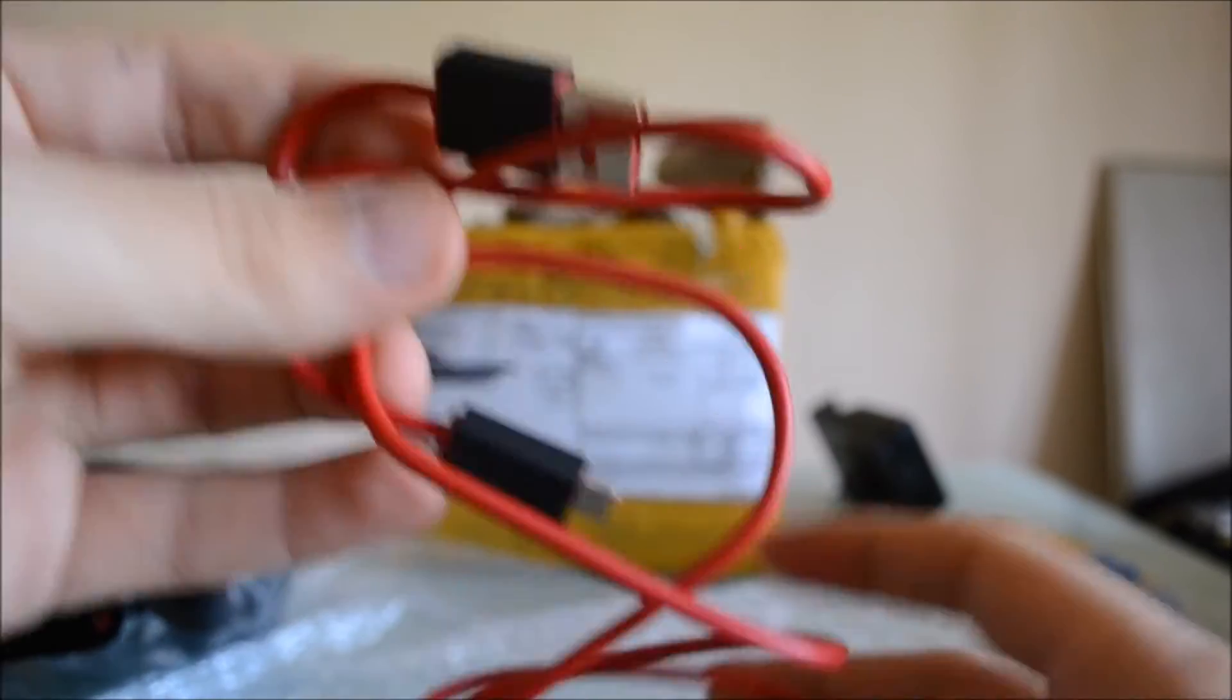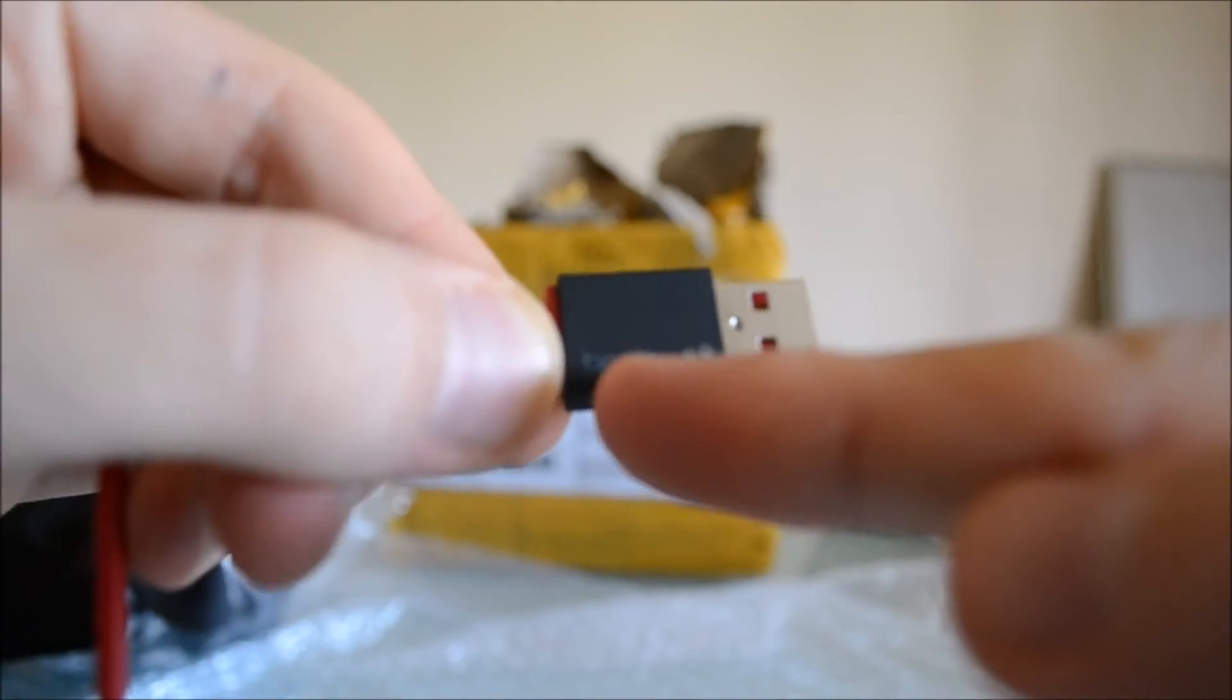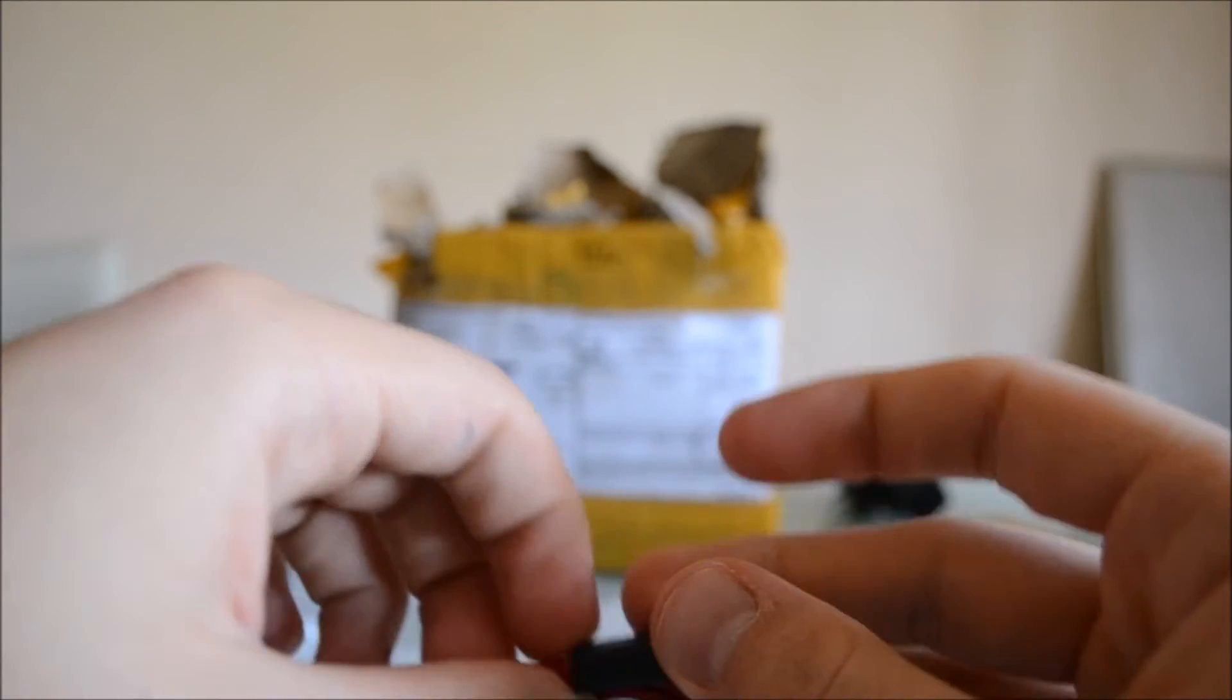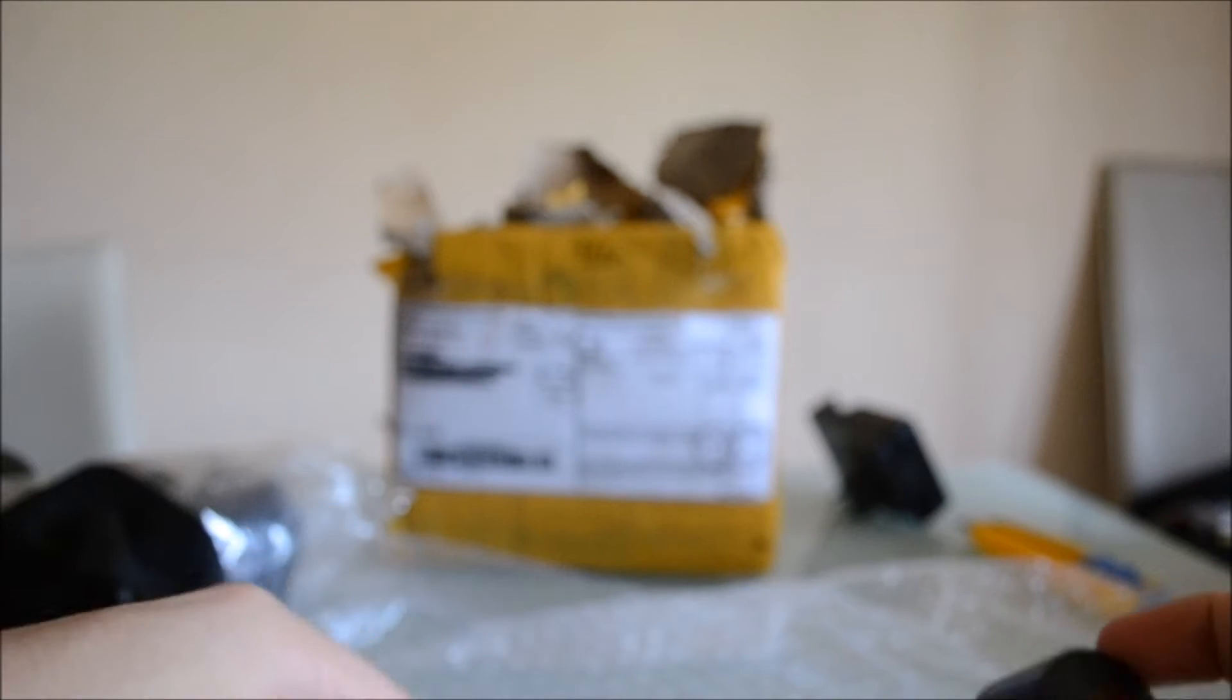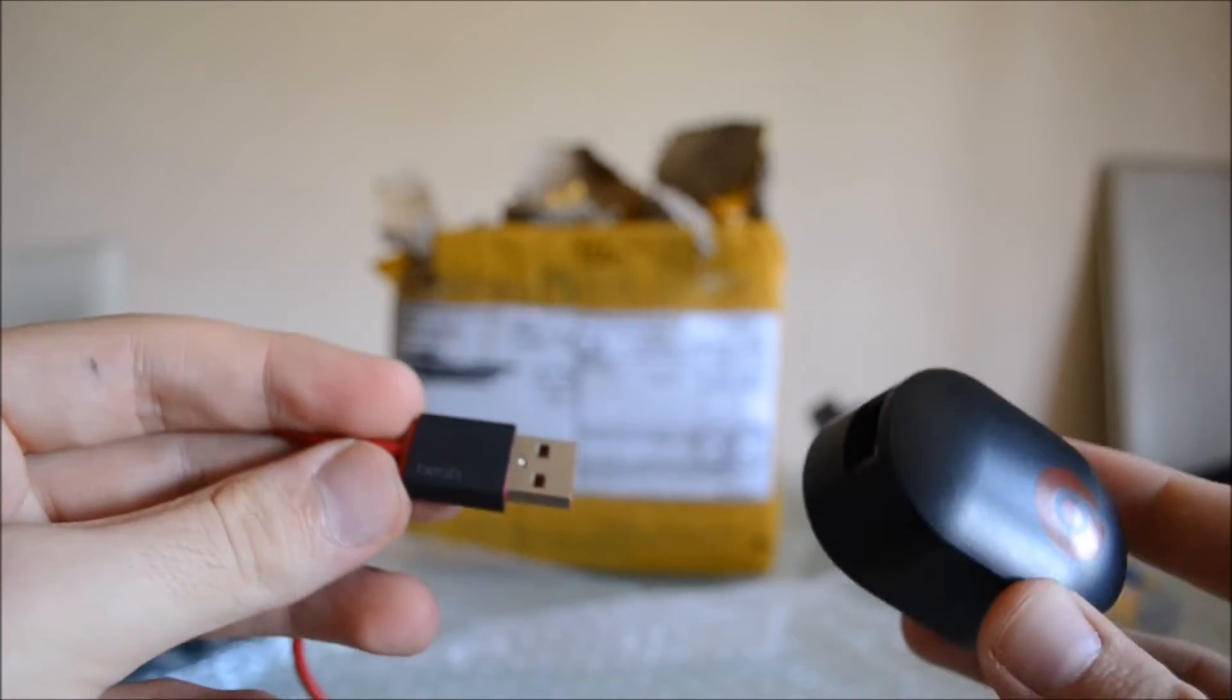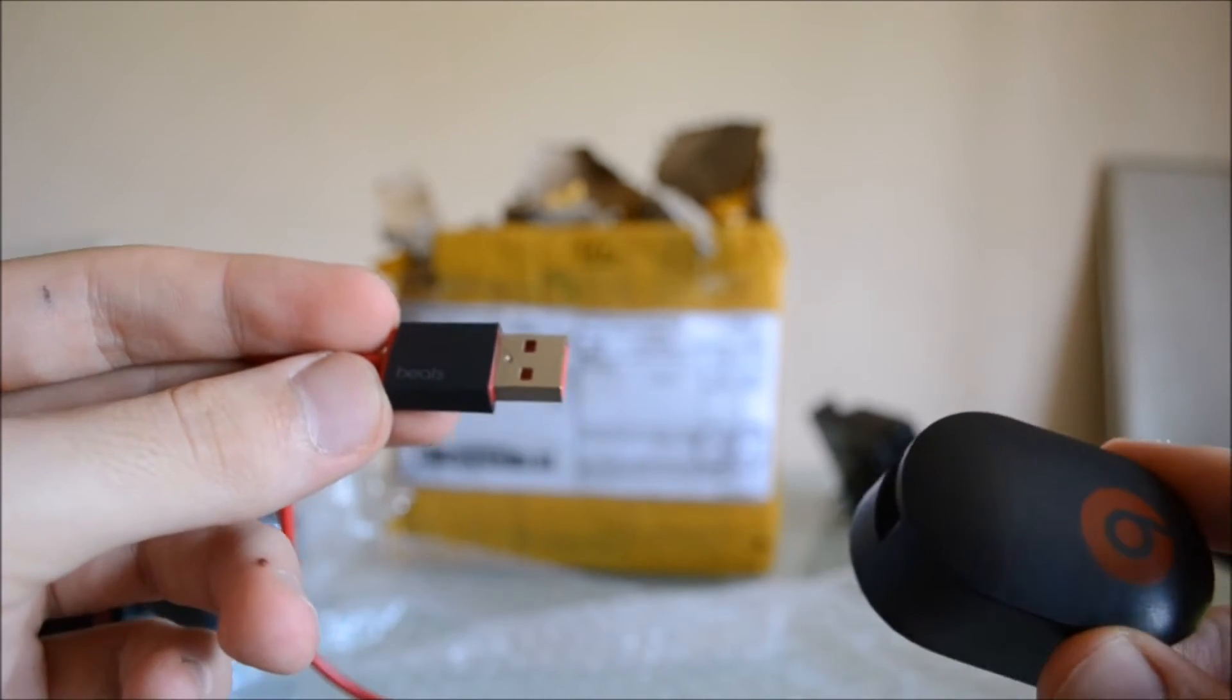Then we have the USB cable with Beats written here in light gray on a dark background on both ends, and the plug to recharge the headphones.